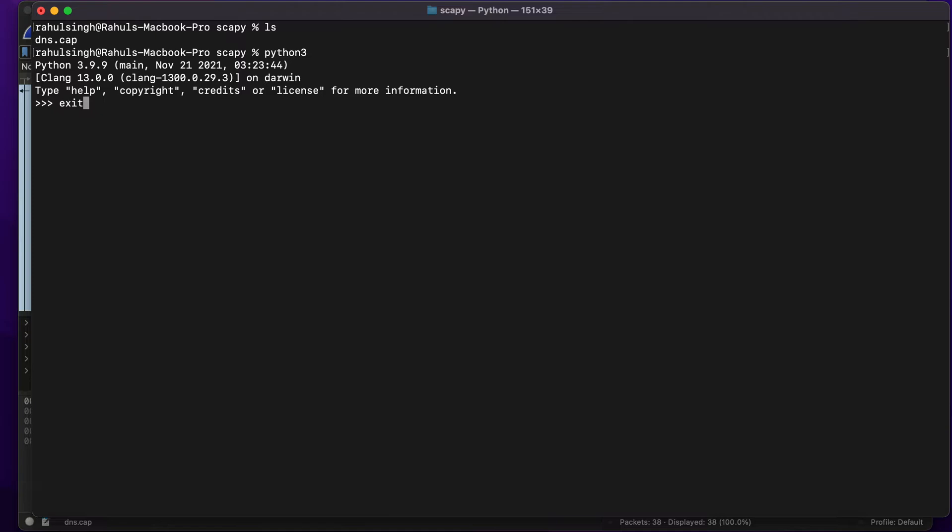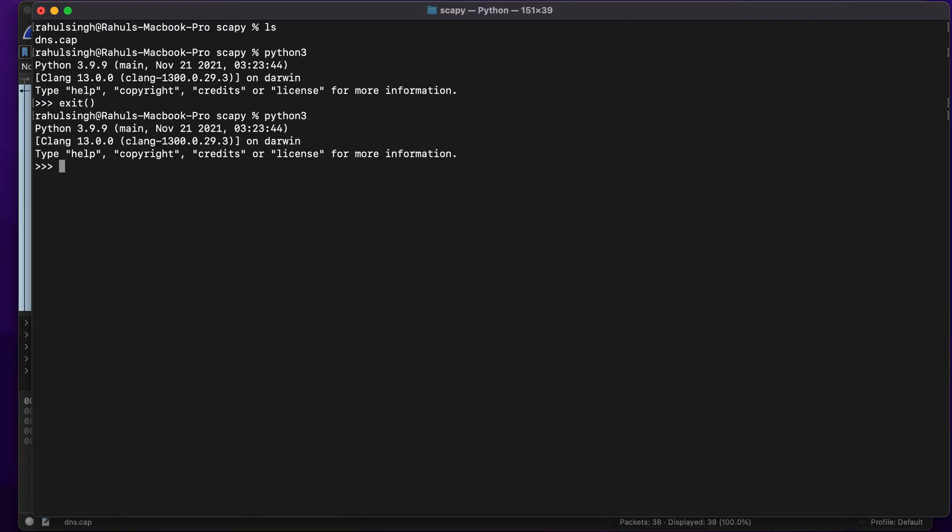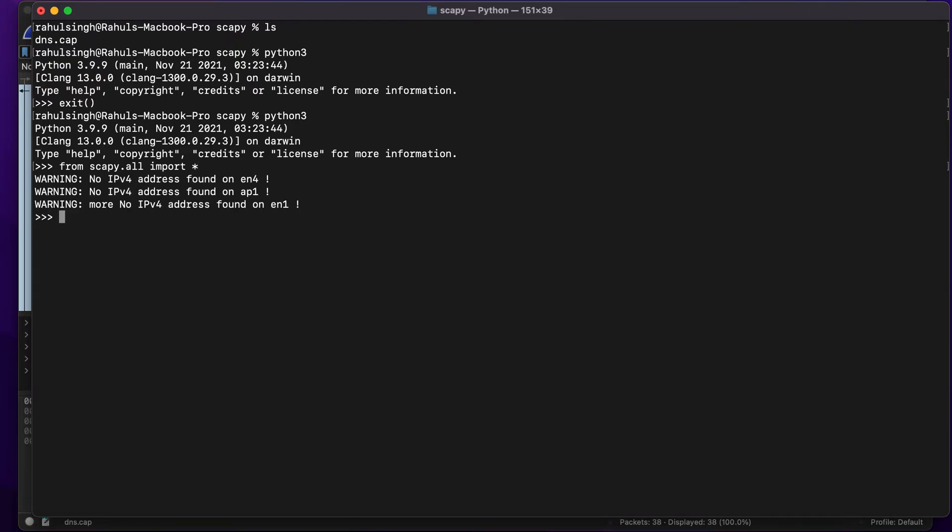First of all, we'll have to install Scapy. What you can do is sudo pip3 install scapy. Because I have already installed it, I do not have to do anything. To import Scapy, we will be doing from scapy.all import asterisk. This will import all the modules from the Scapy library. You might not get this warning because I'm on a Mac.